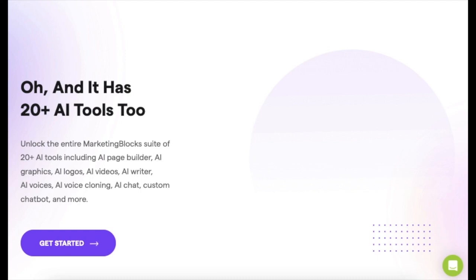Seriously, it's like a buffet of AI tools. Pretty sweet, right? Don't let your competitors outpace you. Hit the link below to start your free trial of Marketing Blocks today and experience the future of marketing.